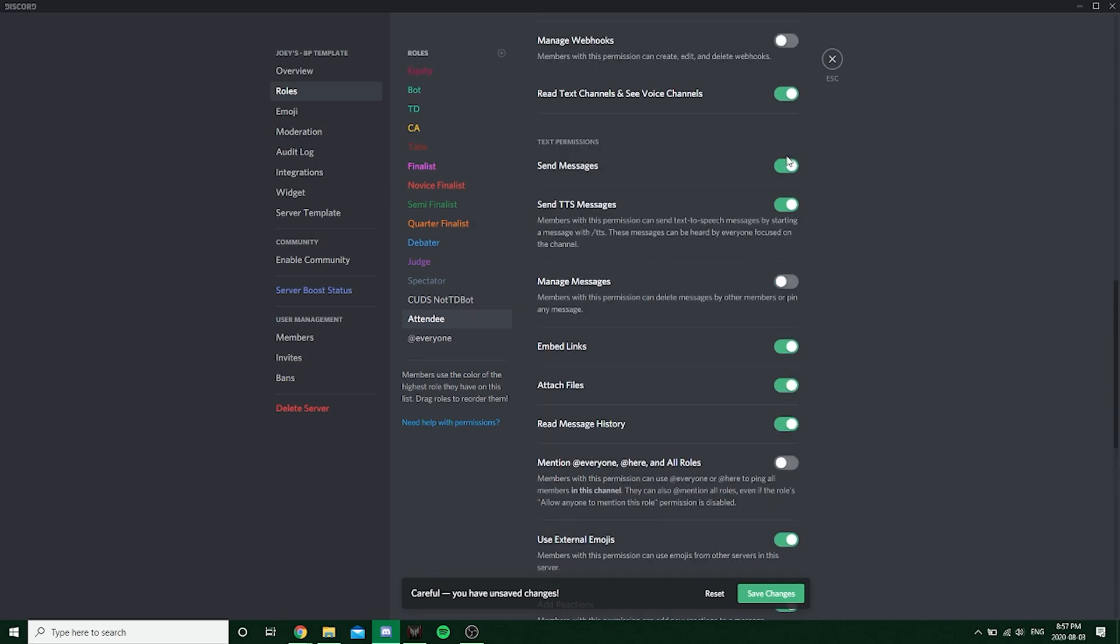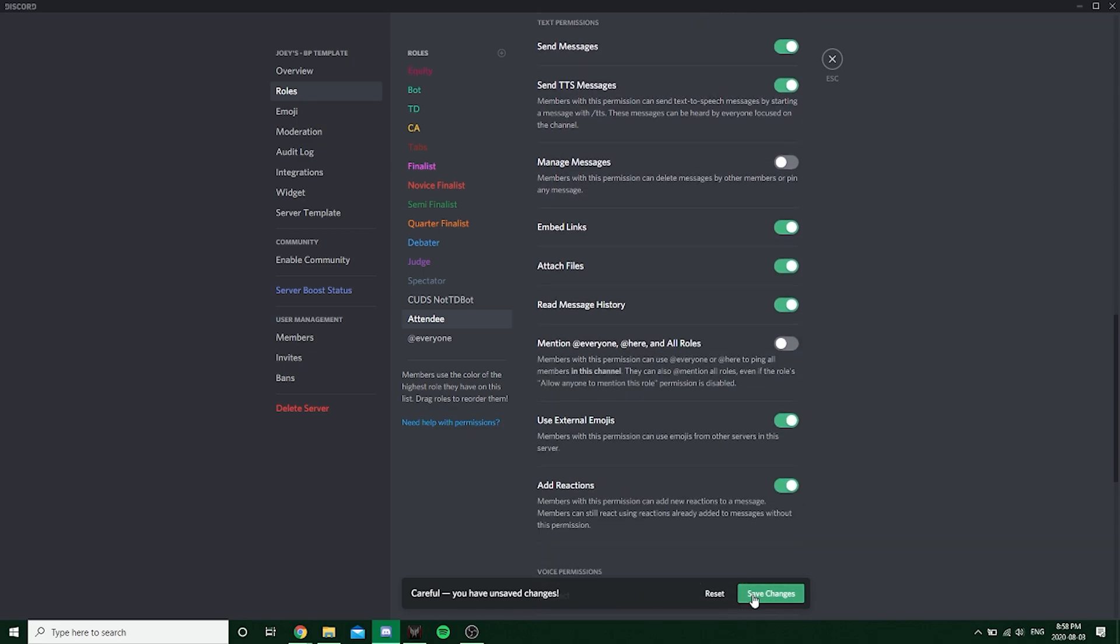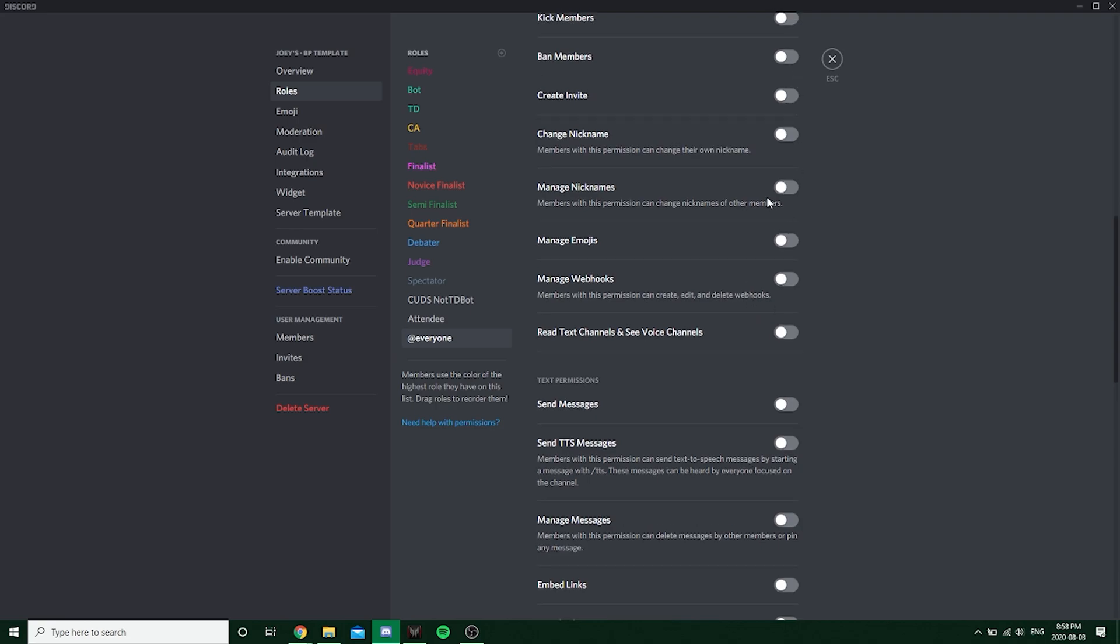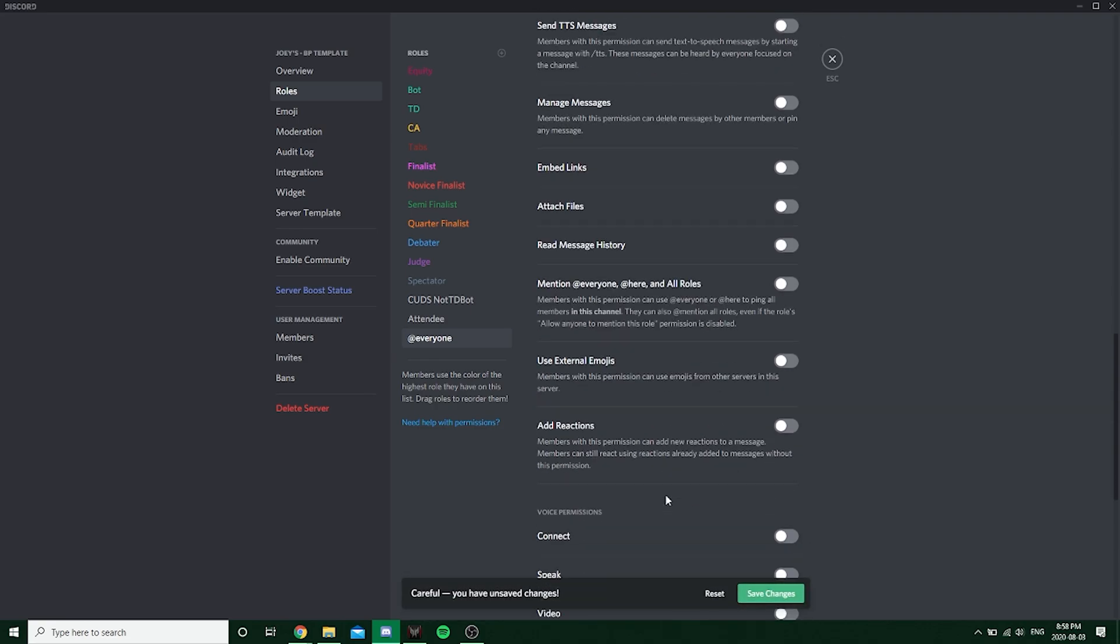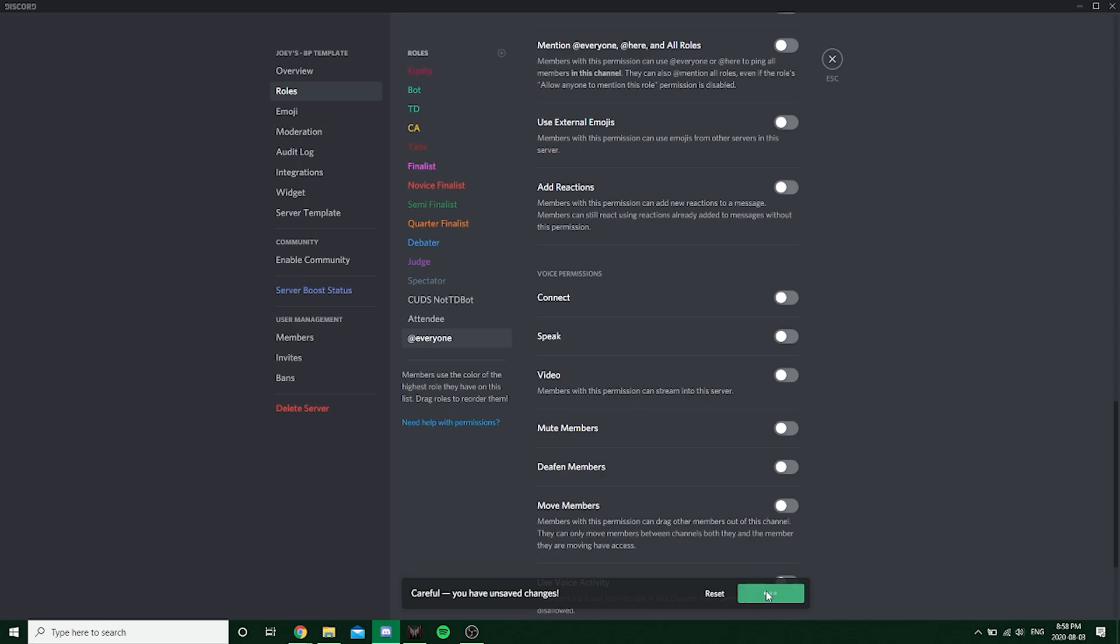I personally just like to take off create invitation. I think everything else is pretty fine. Actually, there is one role that I generally like to keep on. I like to change name tag. I like to keep that on even if you haven't actually accepted the equity guidelines yet. I think that's pretty useful.